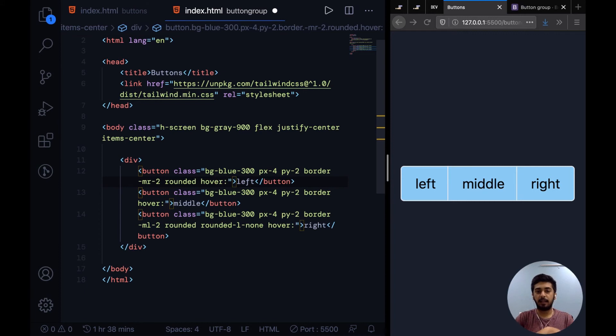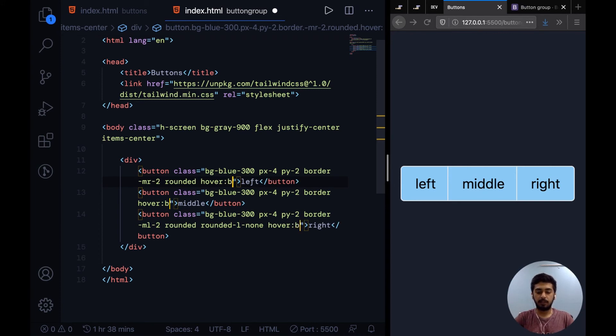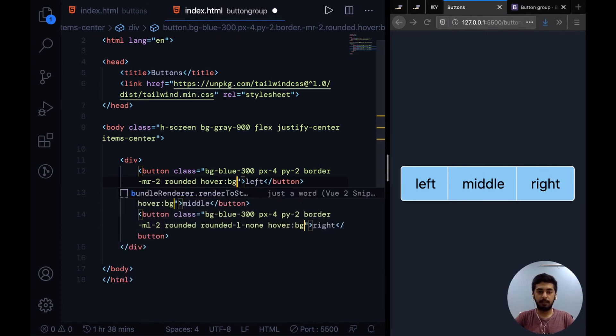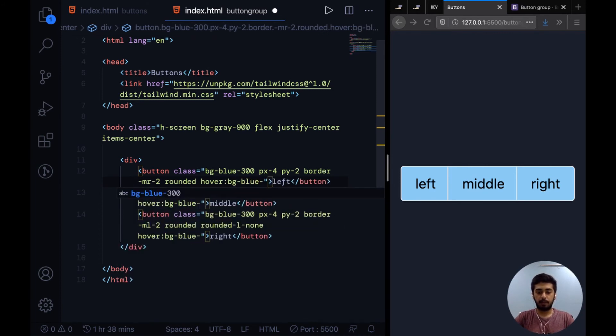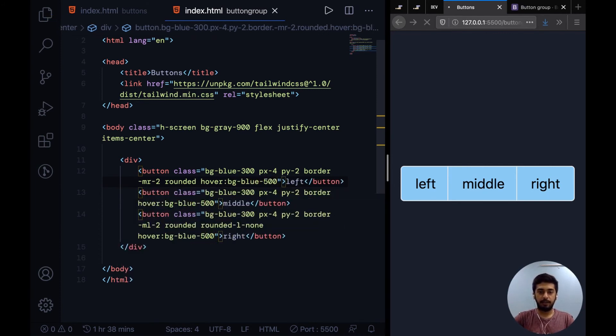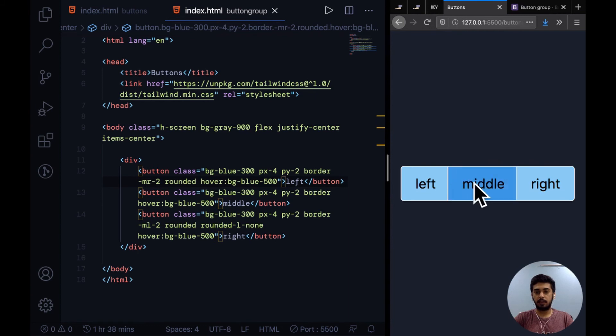Let's say hover:bg-blue-500. I've added that class to all three buttons, so if I hover over them it shows us a dark blue sort of background. Cool! That's it for the hover states. To end this video, I just want to add a border color.